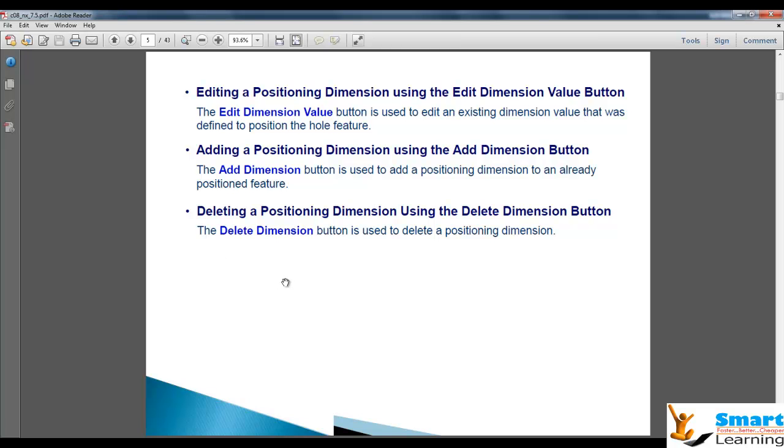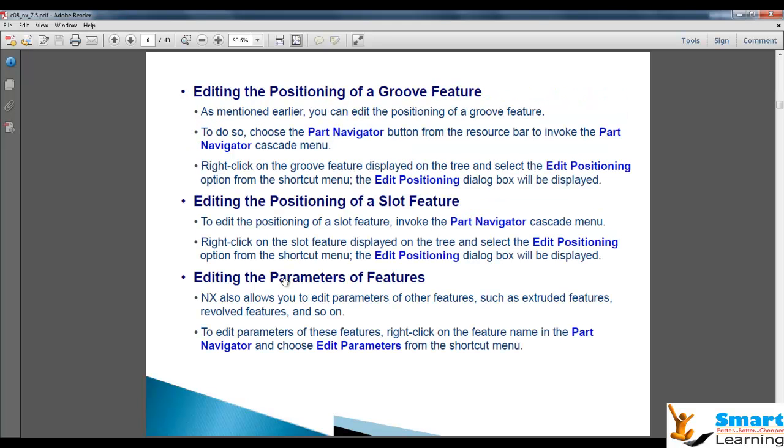You can delete positioning dimensions, add positioning dimensions, and edit positioning dimensions. Both things are applicable for the group, slot, and other features.